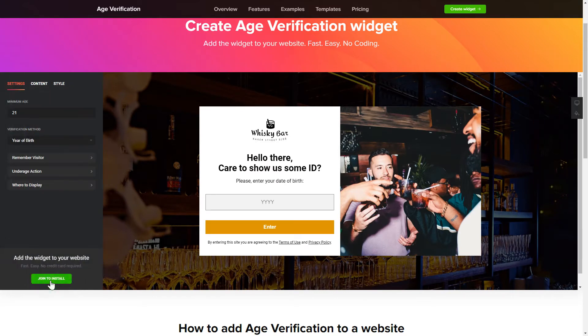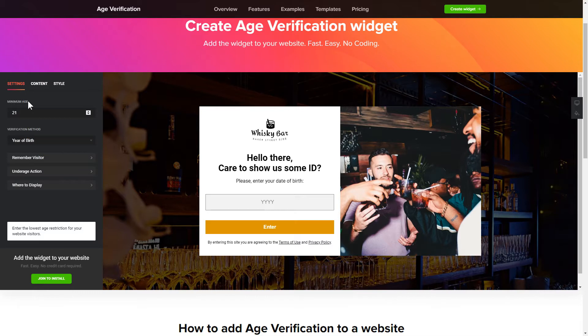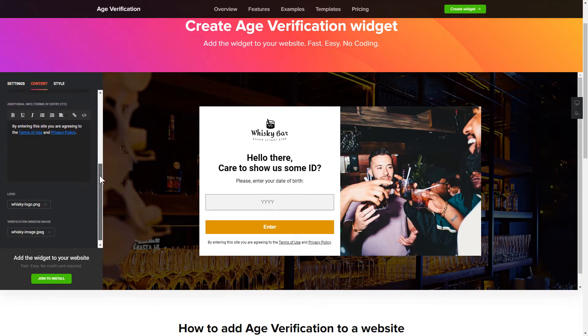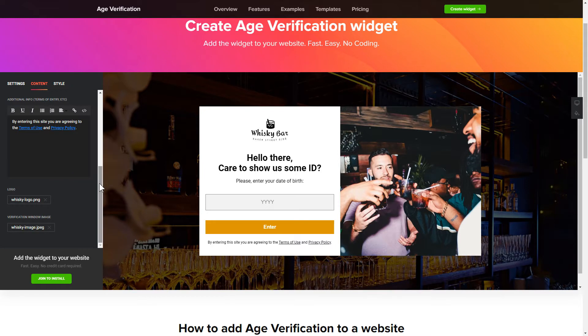To set up your age verification widget, specify the age restrictions for your site's visitors. Then go to the Content tab and customize the message in your widget. That's it — your widget is ready.